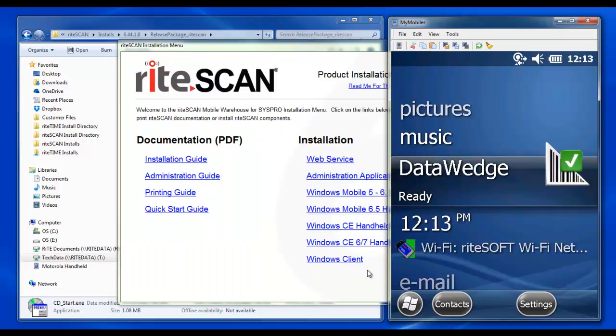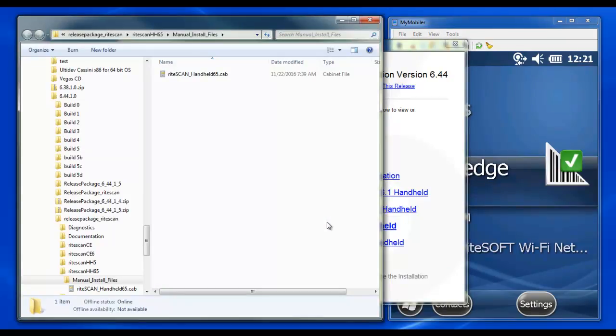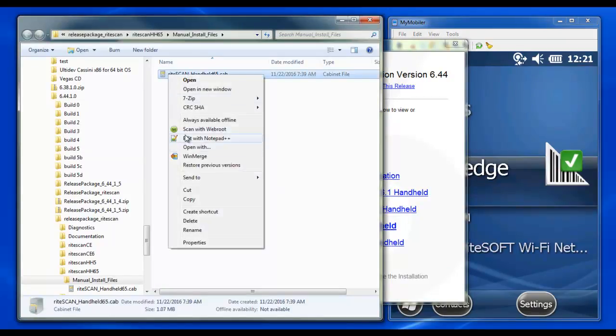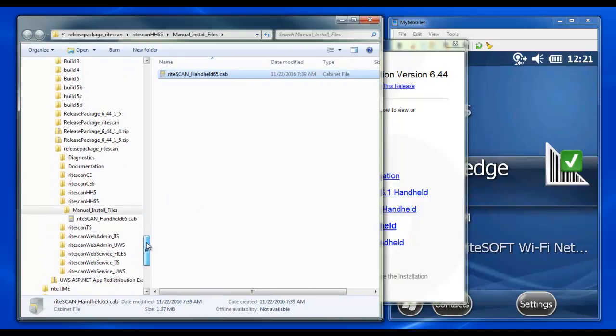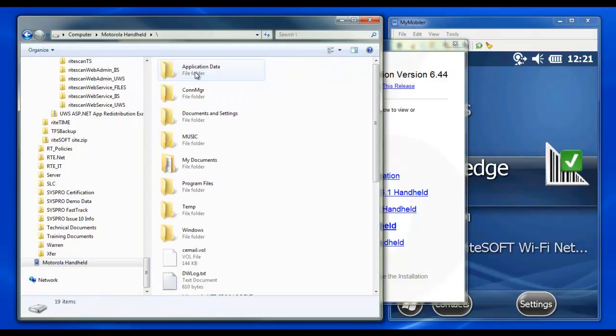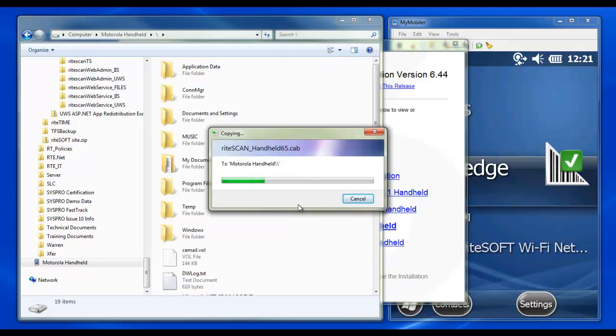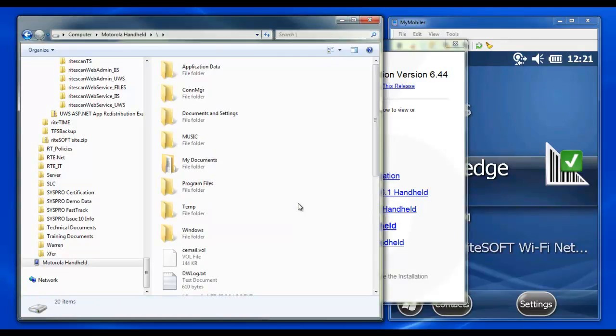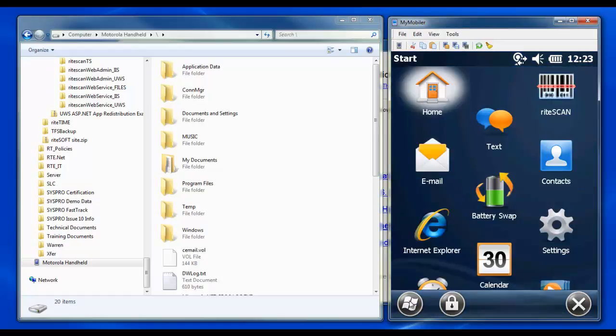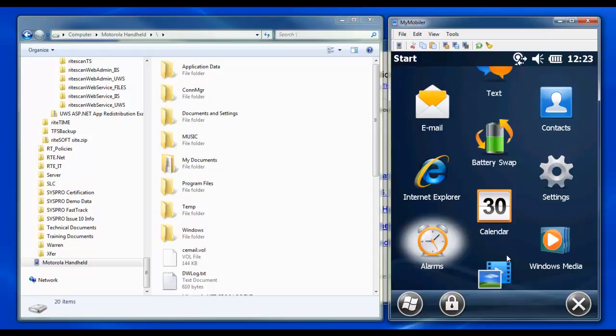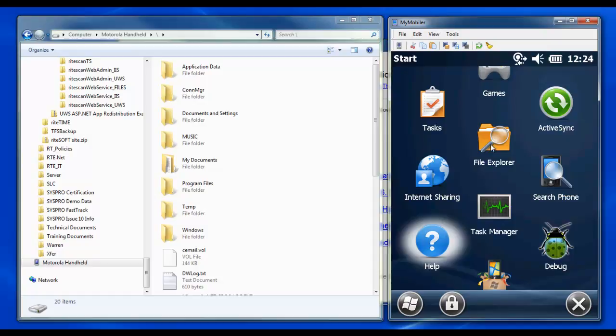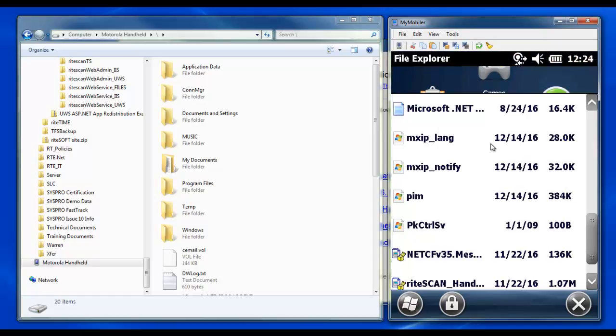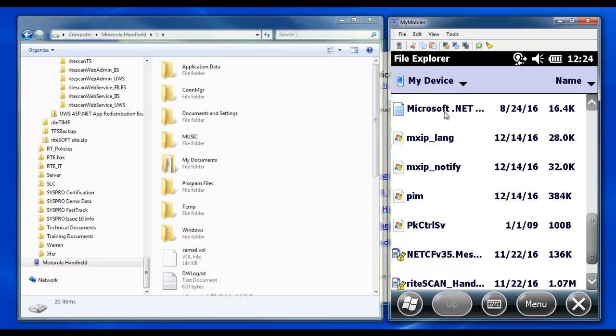For installation using the Manual Install File option, click the Manual Install option for the correct operating system, and a new window will open directing you to the appropriate cab file. Copy the cab file, then navigate to the handhelds file system and paste the cab file into the root directory. Next, we'll switch to My Mobiler and install the cab file using the File Explorer app on the handheld. Be sure to select My Device from the dropdown at the top, then scroll down to find the cab file that we just copied over.